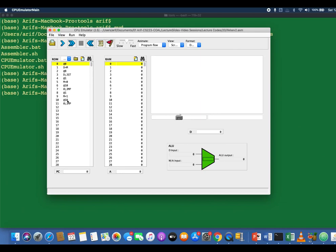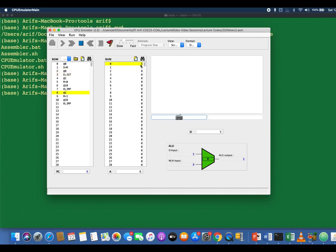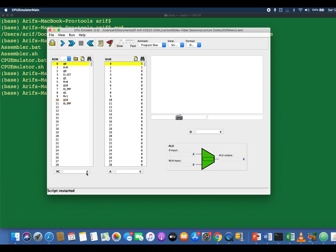This program compares the contents of RAM address 0: if the value is greater than 0, it writes 1 at RAM address 1; otherwise writes 0. Let's write 5 at RAM address 0 and execute it slowly using the slider. At the end of execution, RAM address 1 should contain 1 because 5 is greater than 0 — and there it goes. The program enters the termination loop. Let me reset and clear the RAM contents.